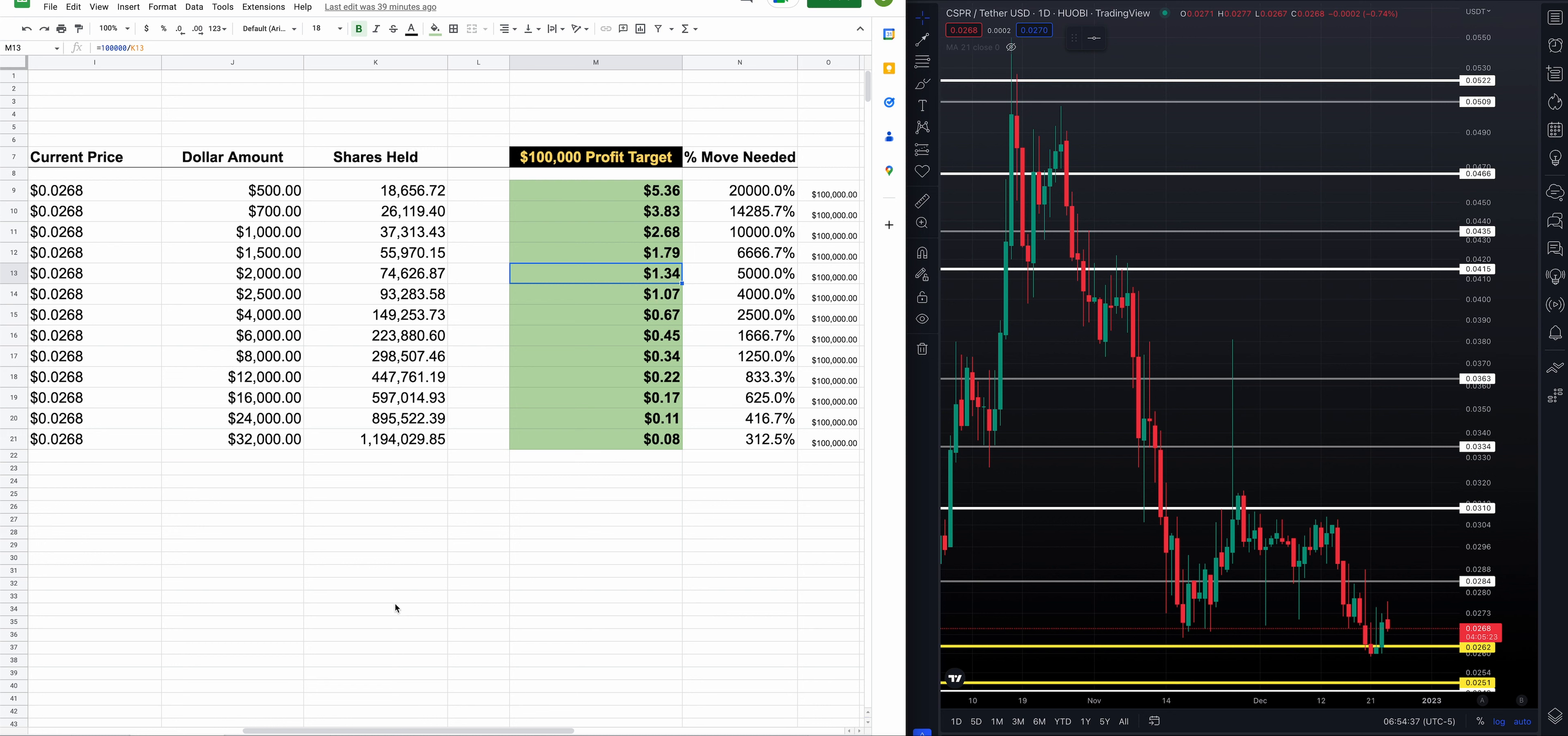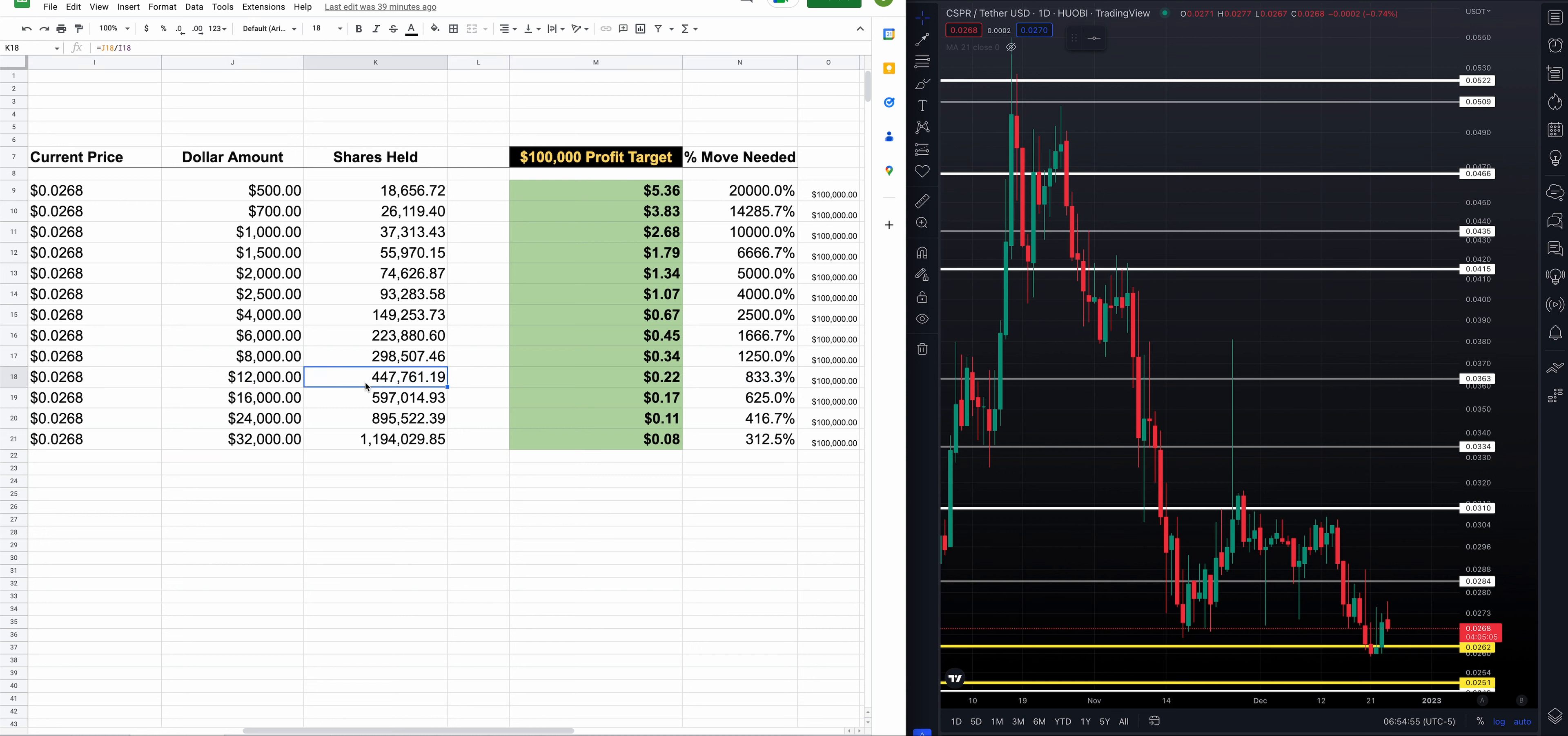Let's take another leap down on the chart around that $10,000. Our spreadsheet has 12, so we'll call it 12 grand invested. At today's $0.0268 price, $12,000 gets you 447,761 shares. Almost a half a million bag of Casper. You need an 833% move. You need a $0.22 Casper. That's it. $0.22 Casper turns your $12,000 into $100,000.